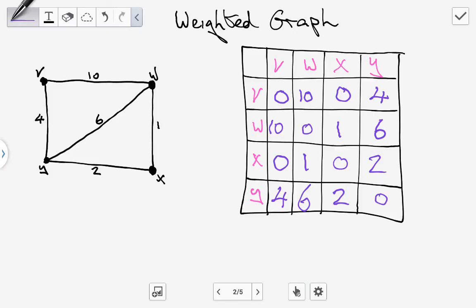Looking back over our table, we've populated all of the edges. This isn't a directed graph, so some edges have overlap — between V and W we have ten, and between W and V we also have ten, so it's being represented twice. That's our example for populating the adjacency matrix table for a weighted graph.